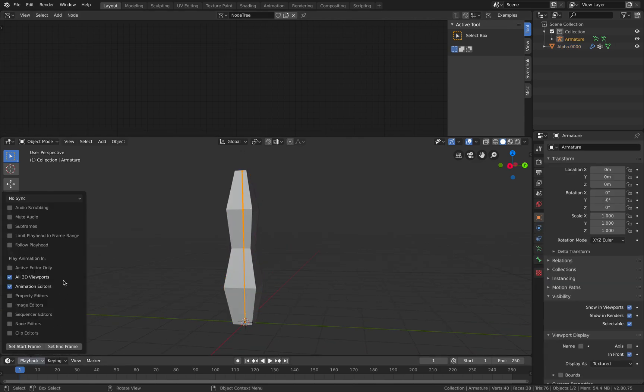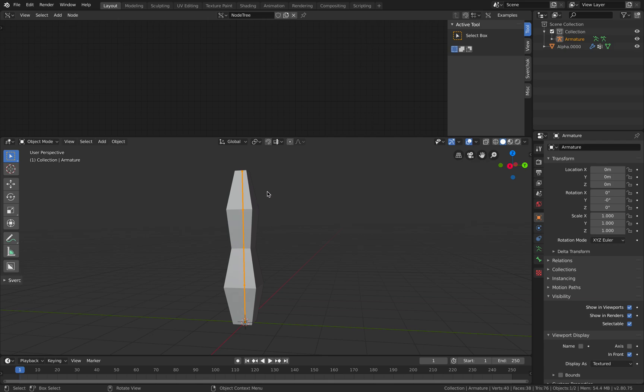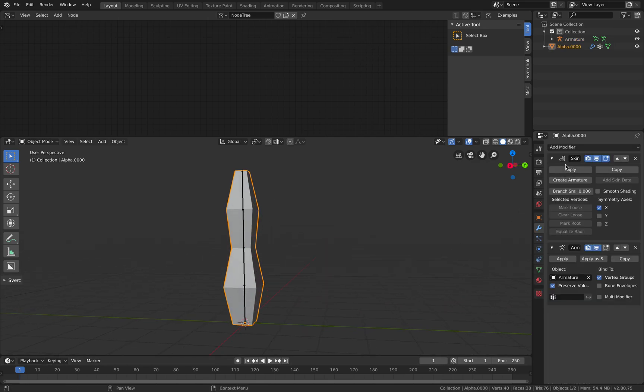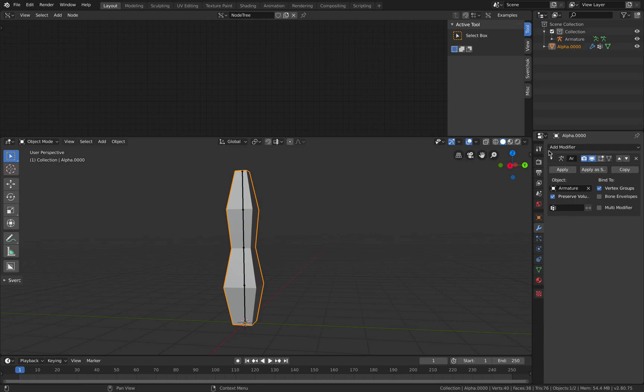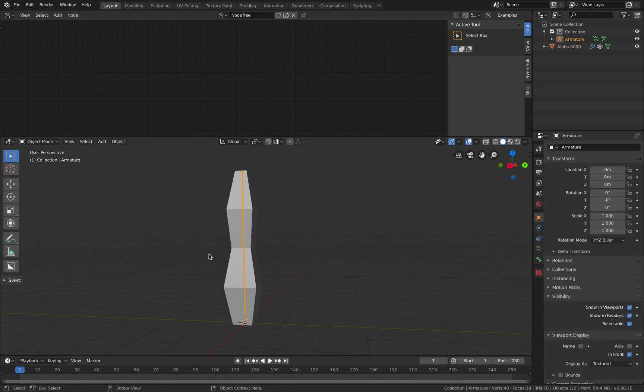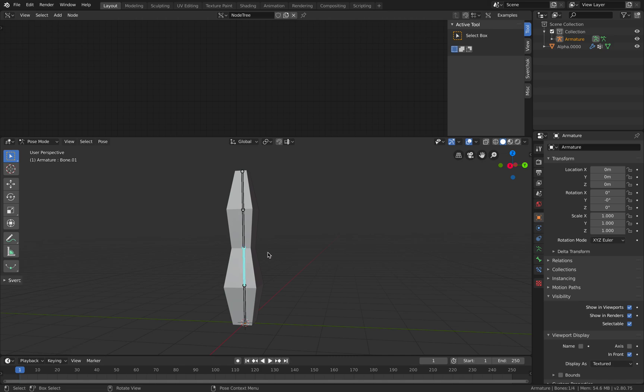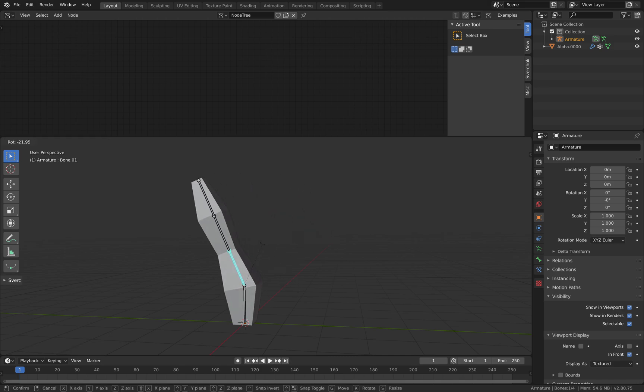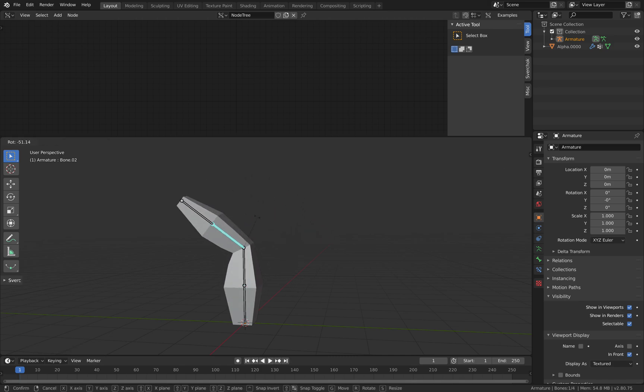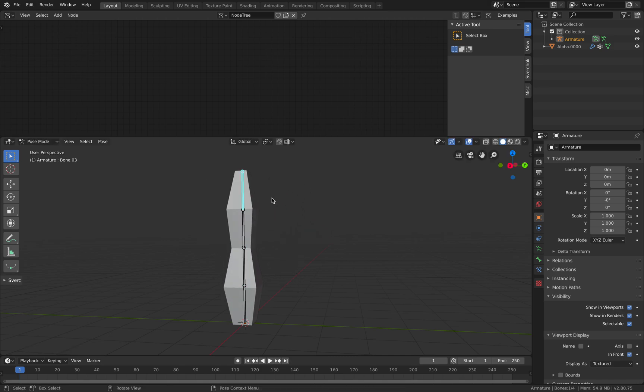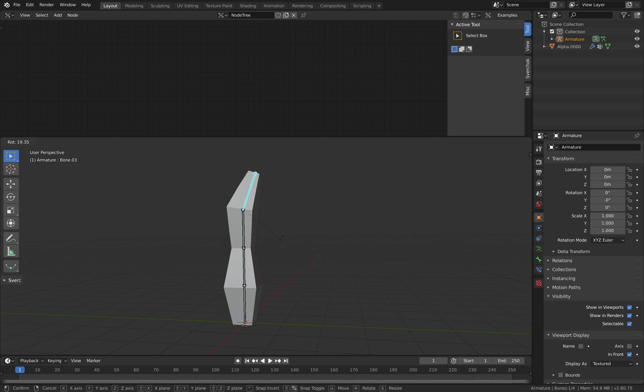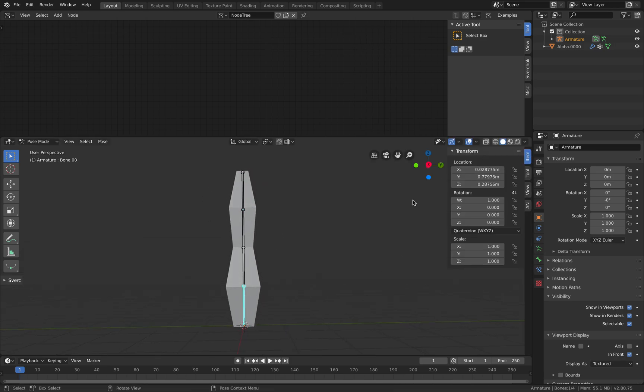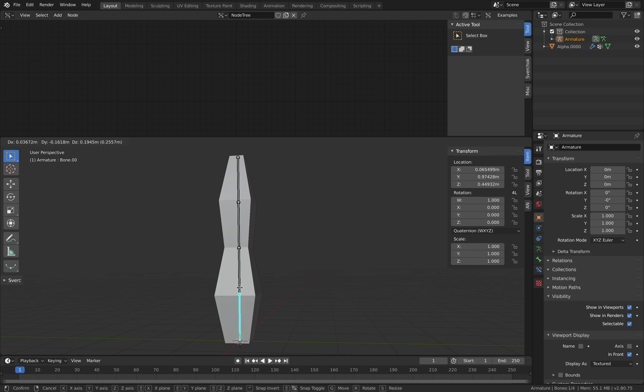If you want to animate this character, I'll just apply the skin modifier. Now we have just the armature. With the armature selected, I'll jump into pose mode, and then we can test out the deformations. It should be pretty basic and simple, but it's actually very interesting.